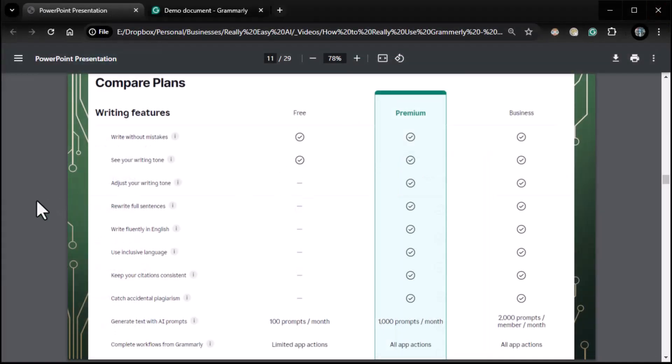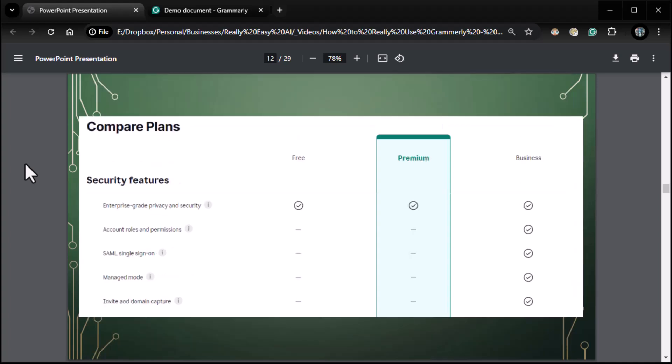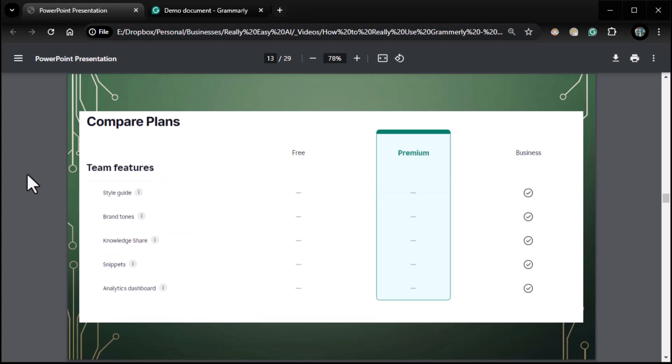Okay. So we had already compared the plans. I just briefly, the security features do exist. However, free and premium have the same level of security. It's not until you get to business and enterprise that you have much deeper security, mostly geared for teams. And then of course you have your team features, which only show up at business and enterprise level where you can set things like style guides for the whole company, brand tones, knowledge sharing, all kinds of good stuff. Even an analytics dashboard to see how people are using Grammarly if you need to keep track of usage.